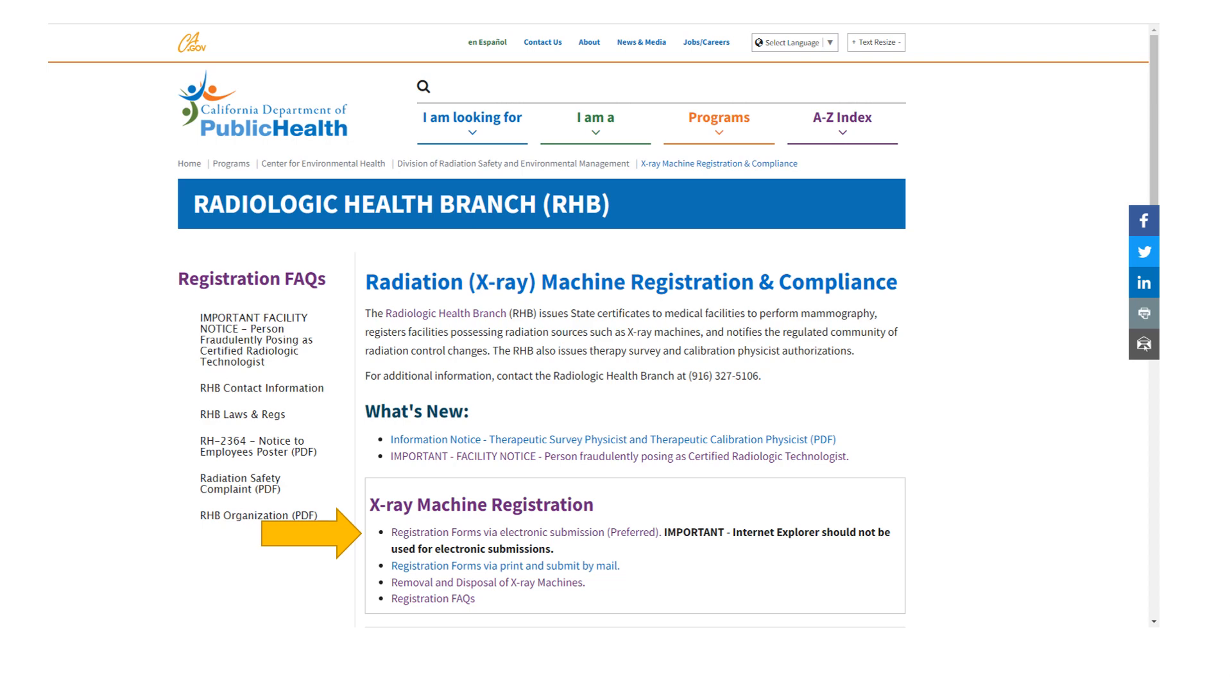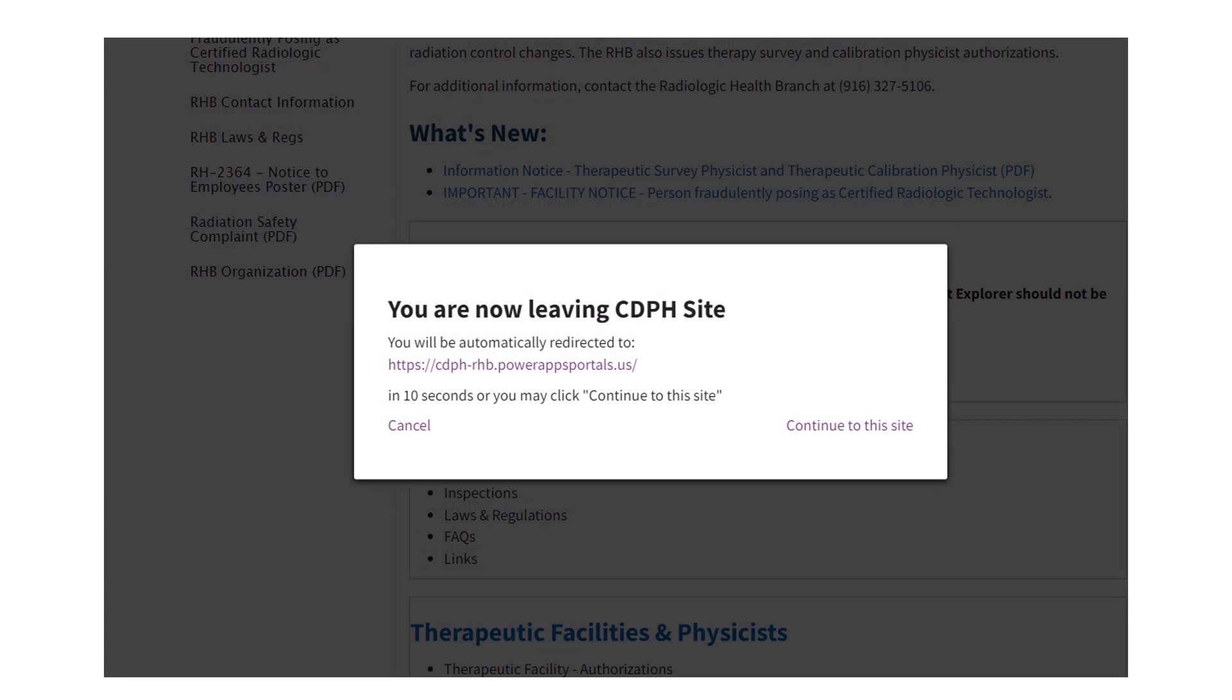Please note that Internet Explorer does not work with this portal. You can also access the registration portal by directly entering https://cdph-rhb.powerappsportals.us/